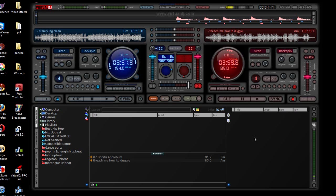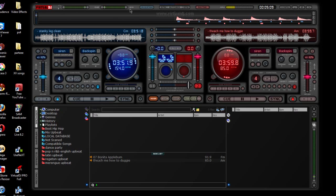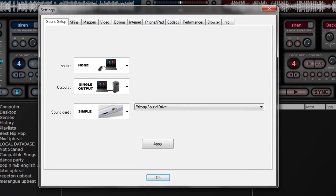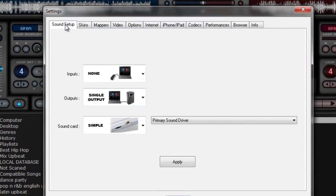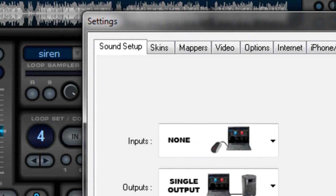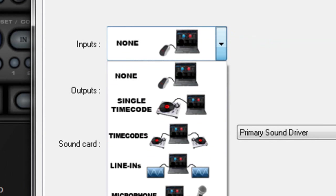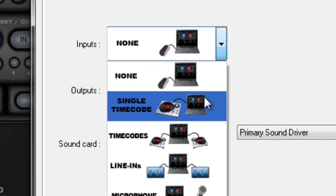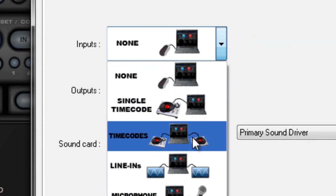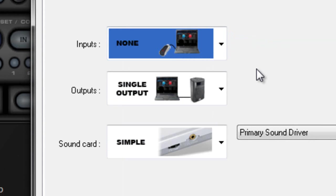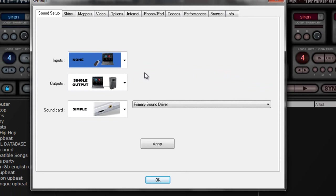Number one, if you are not using two sound cards, this is the way to program Virtual DJ so that we have our master going out on one channel and our preview or pre-fader level on another channel if you're only using one sound card. So first off, you go to configuration here and go to the sound setup tab where it says inputs.